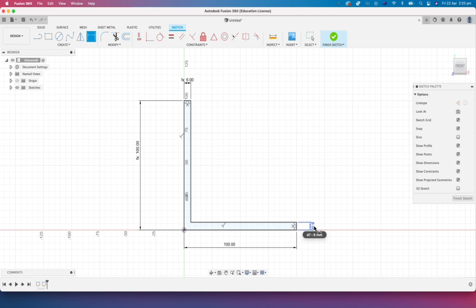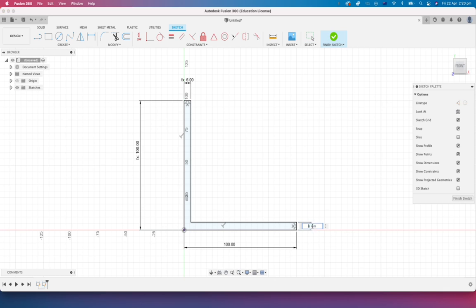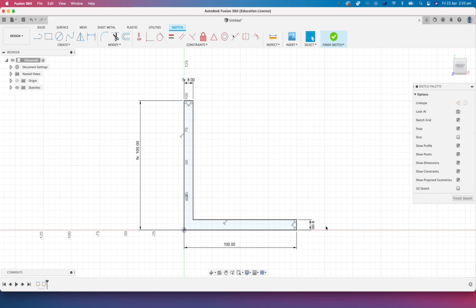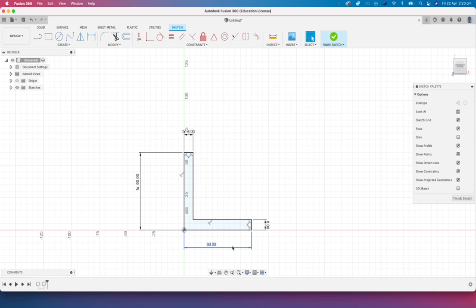So I can always change. Let's say they come back and say 6 mil is not thick enough. We need to beef that material up a little bit. We can then make it maybe 8 millimeters. And the beauty is everything will adjust. And again, I can go and change this value maybe to 60. And everything adjusts.